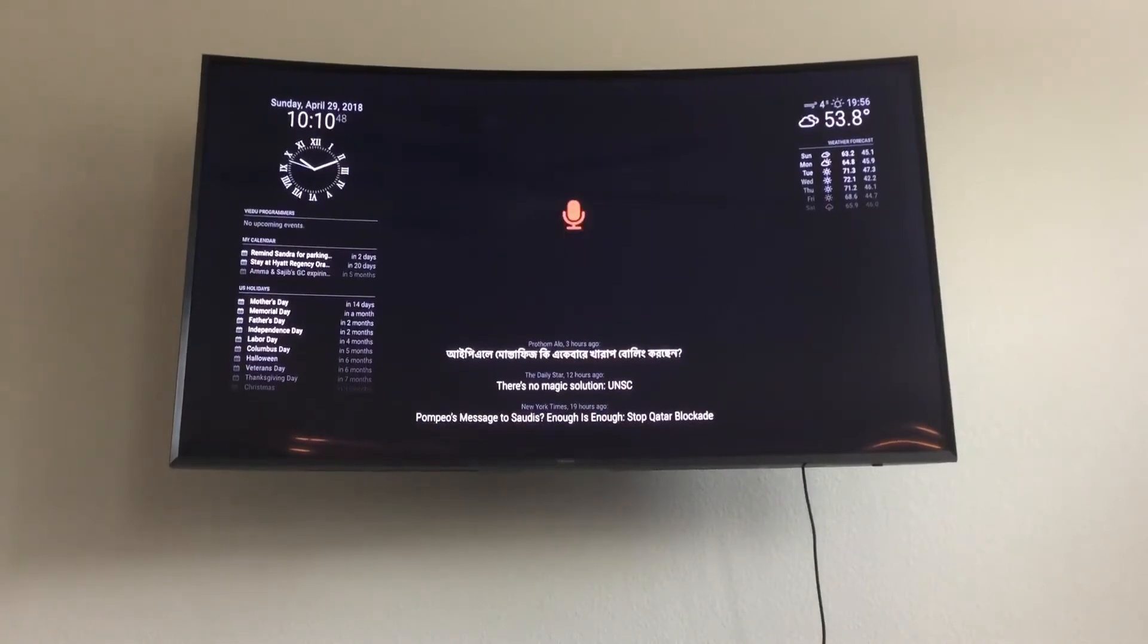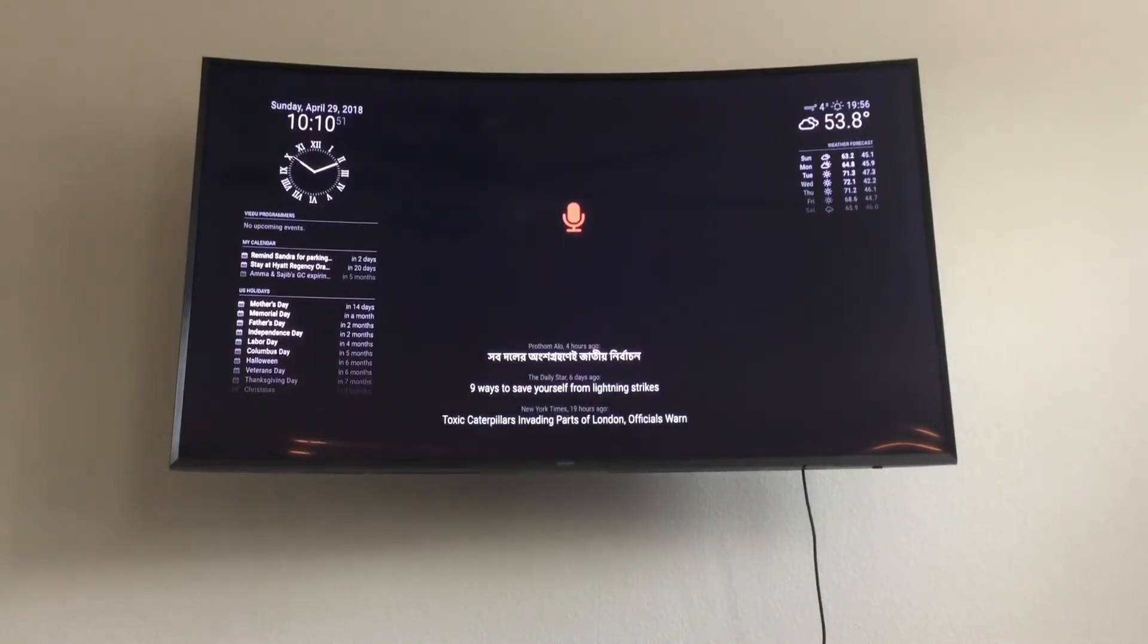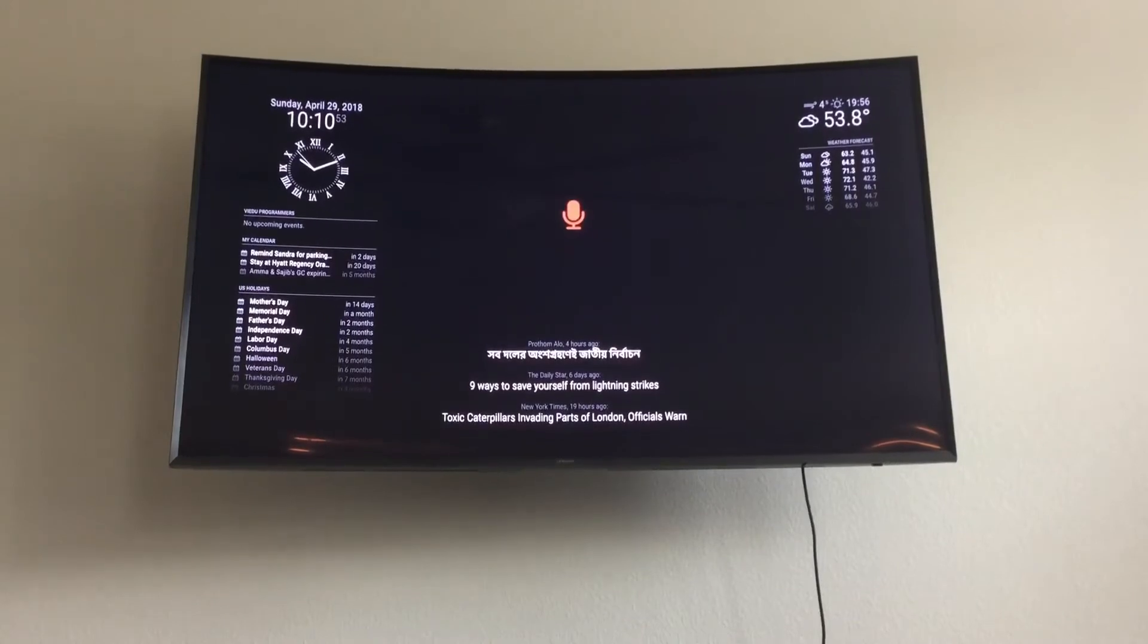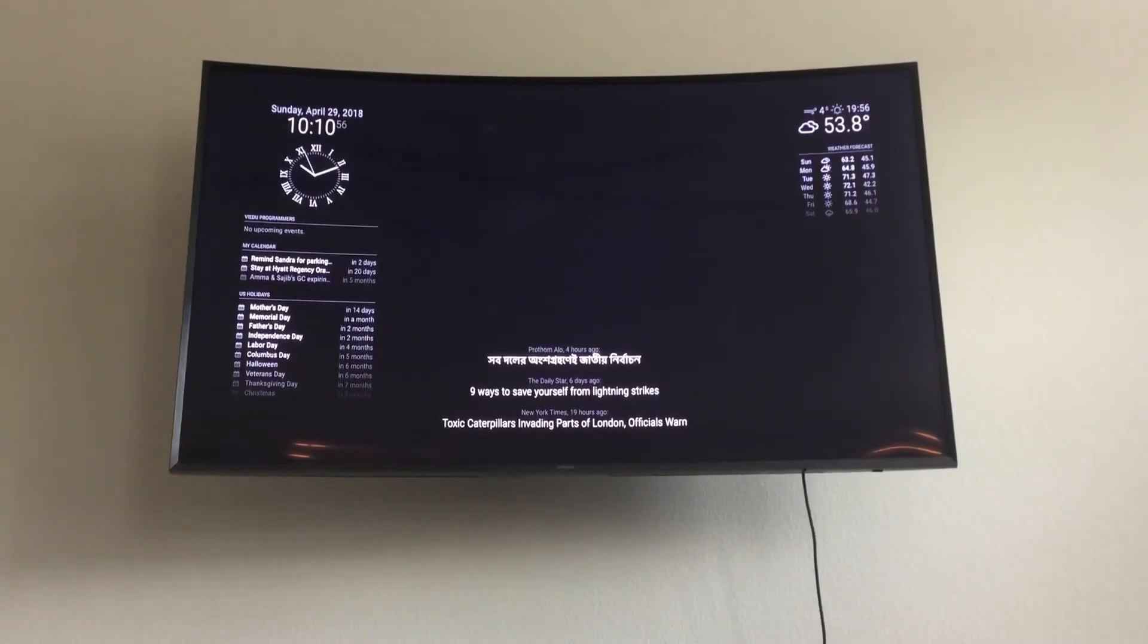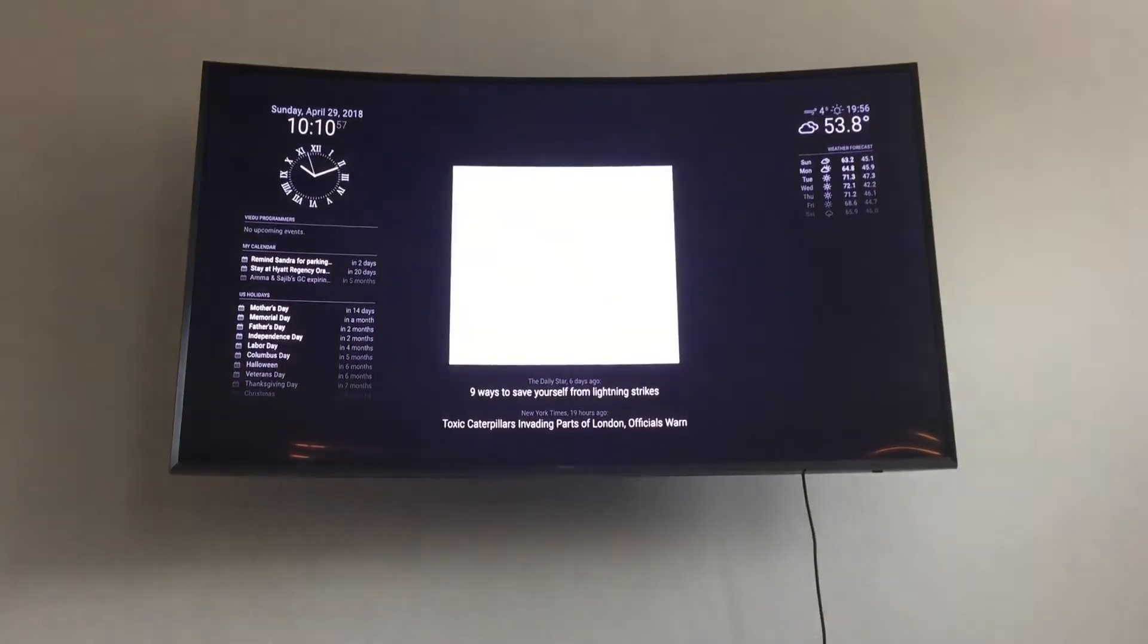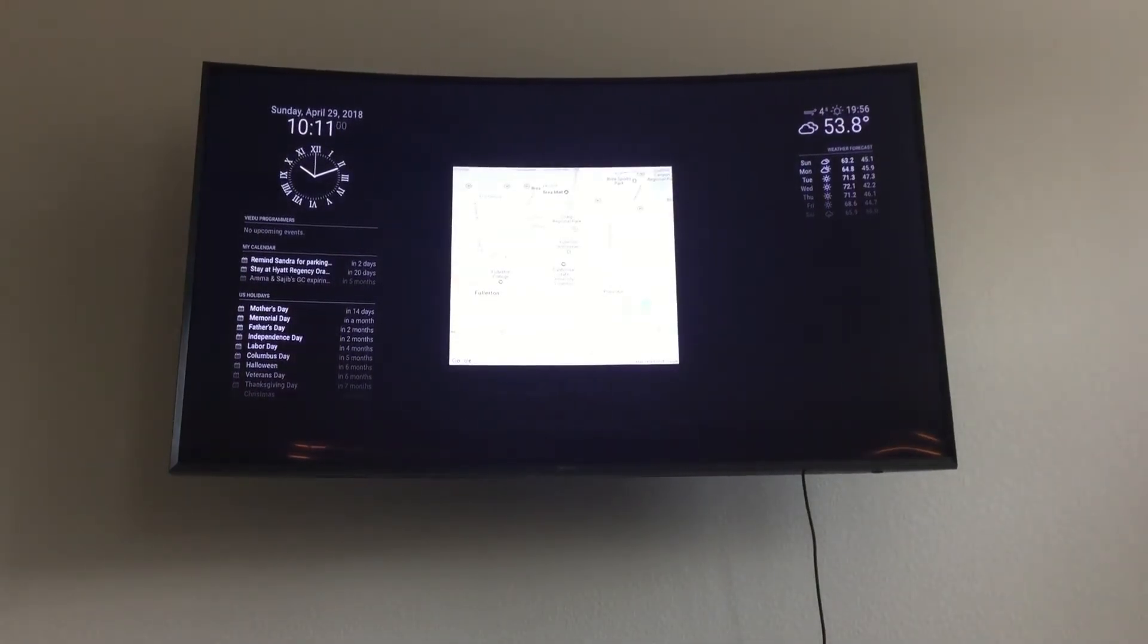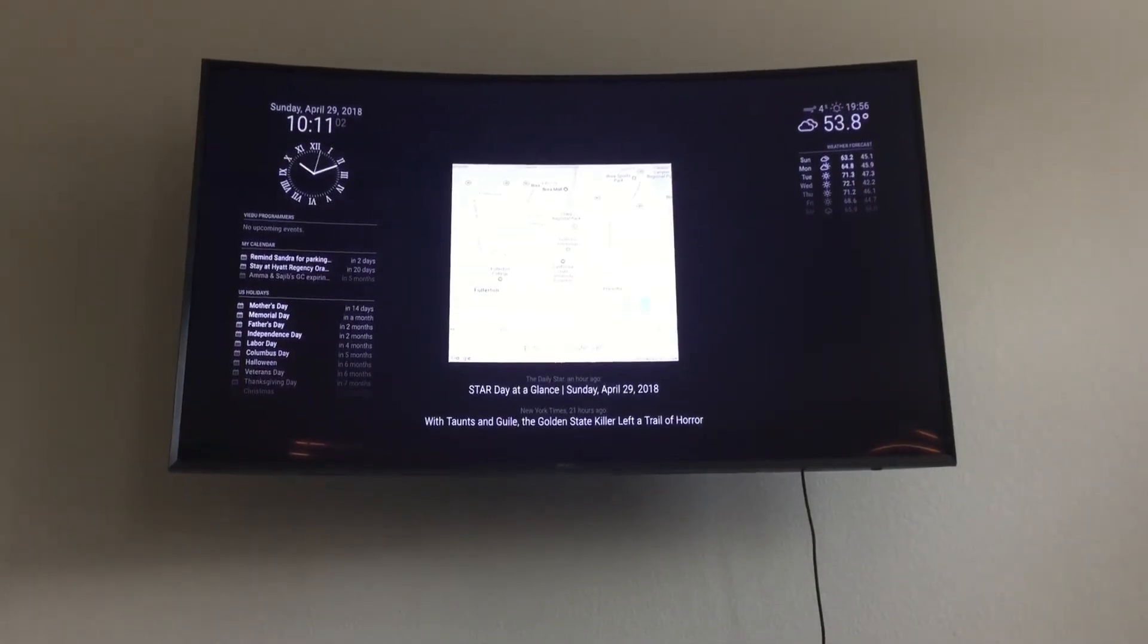Show me a map of California State University Fullerton. Sure, here's a map of California State University Fullerton.